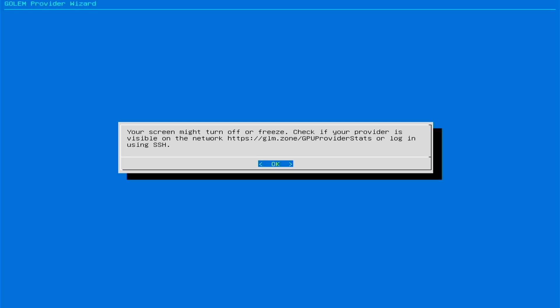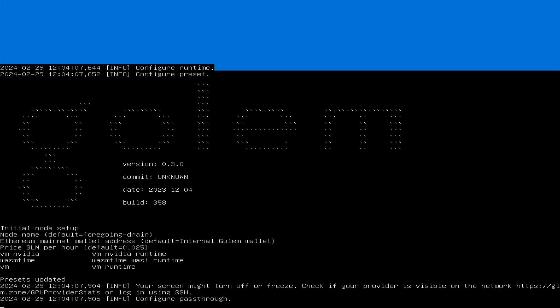That's it. The computer will restart and the provider GPU Golem Live will take control of its operation. Don't worry if the monitor screen goes out, goes black and shuts down.